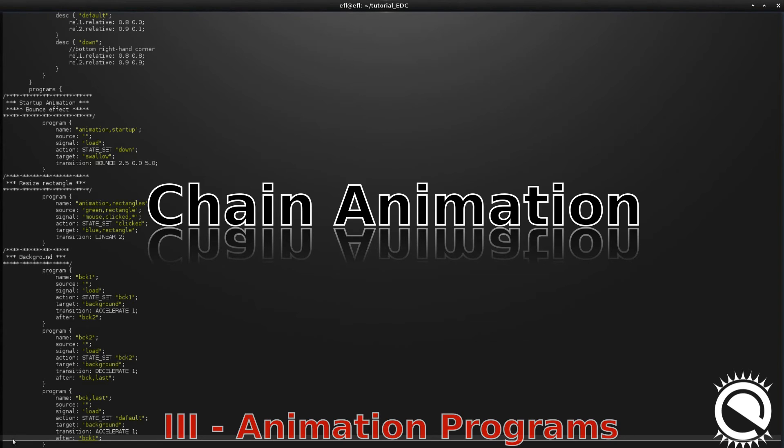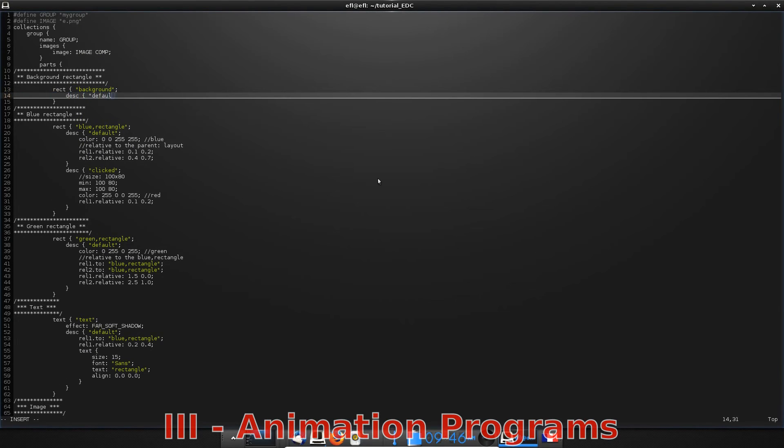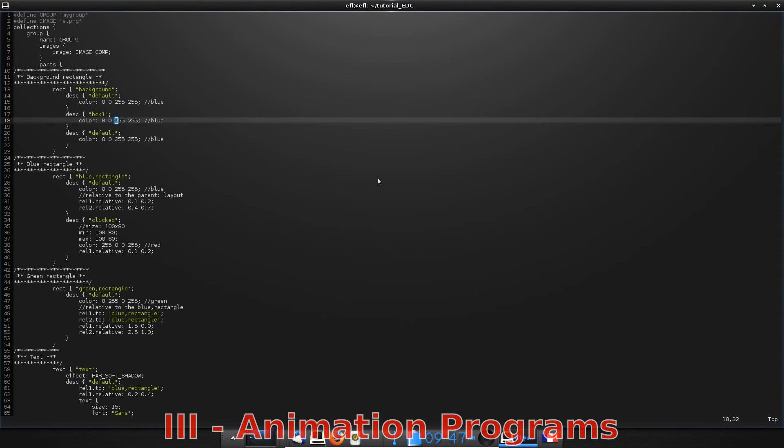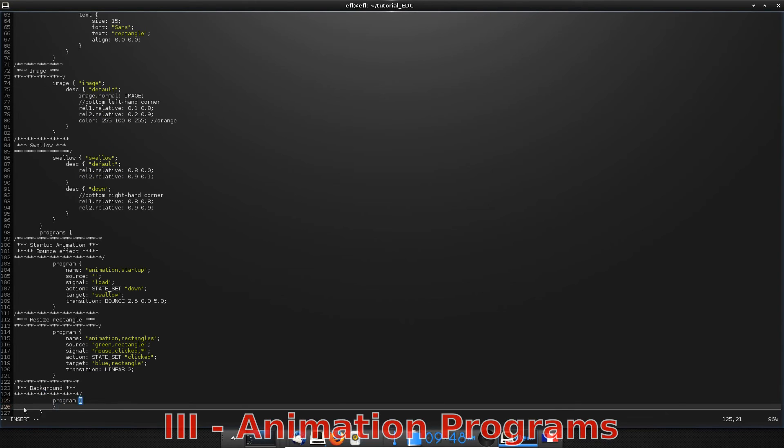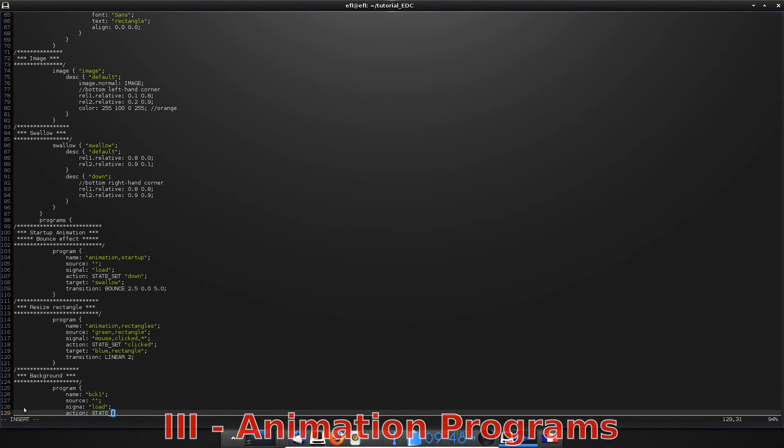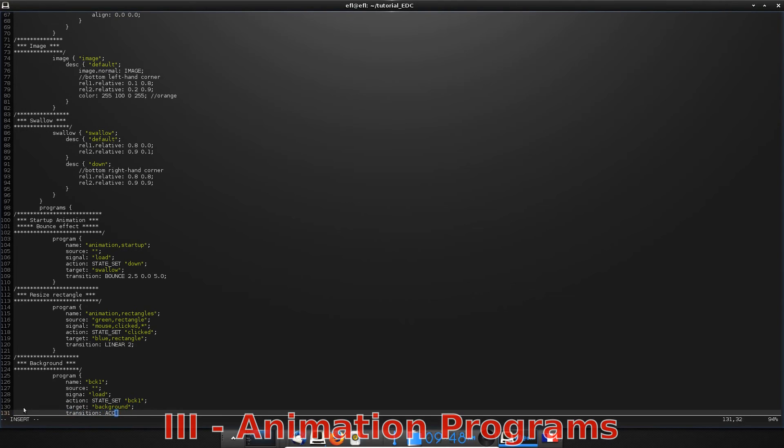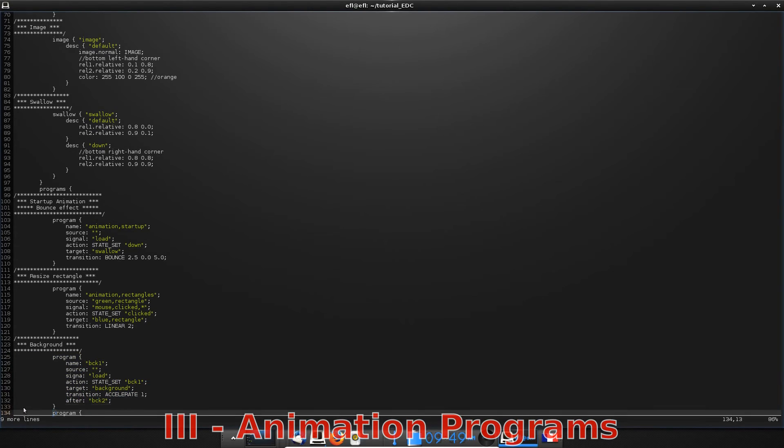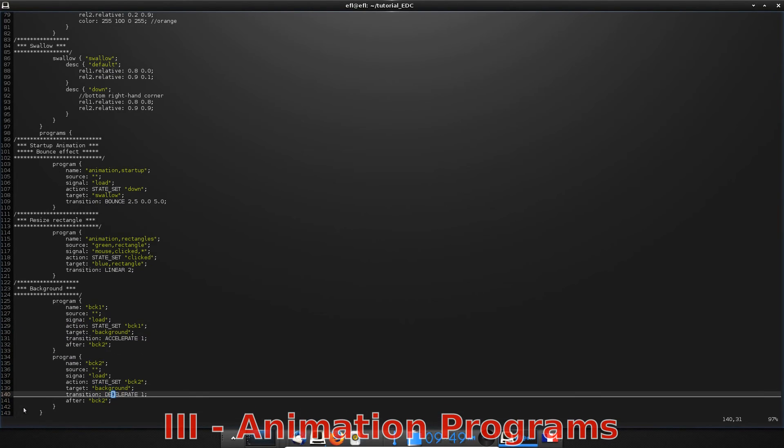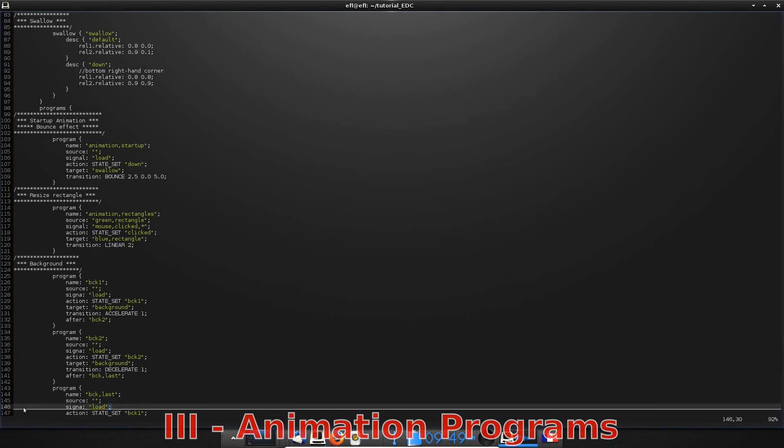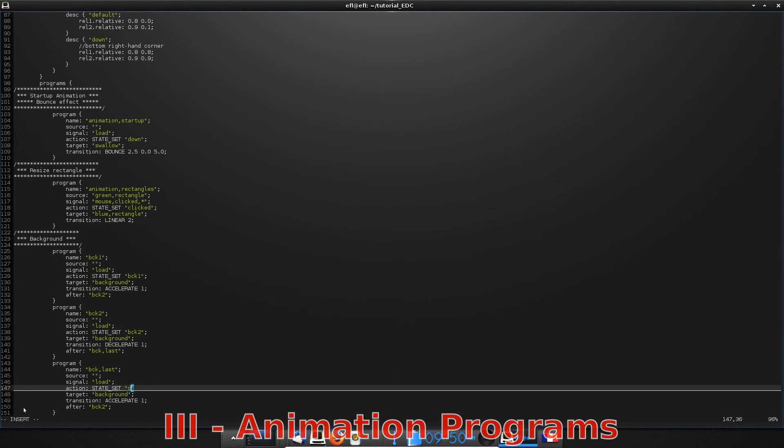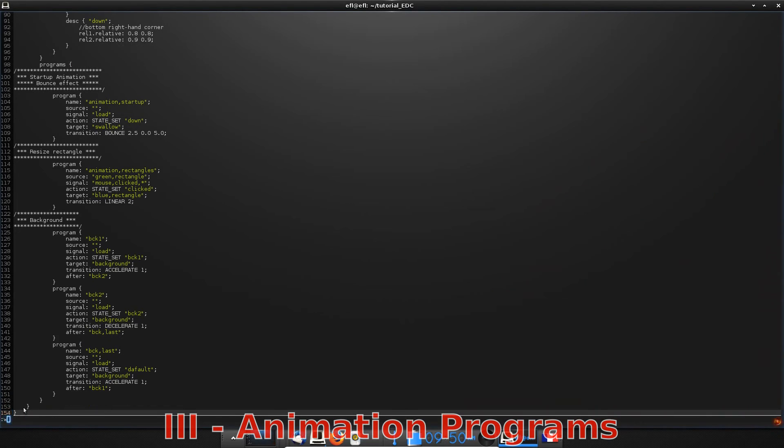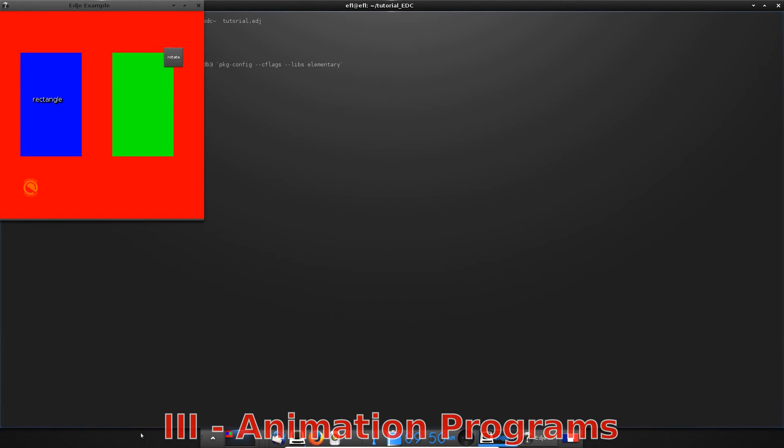In this case, we are going to see that it is possible to chain several programs together. In fact, you almost know everything to do it. So define three states of the background with three different colors. Then define three programs. Each one is a transition from one state to another. To call the next program, you just have to add the after property in the program. Compile and execute to see our psychedelic background.